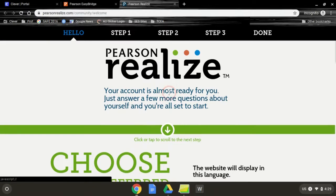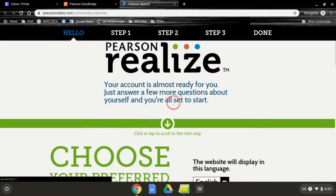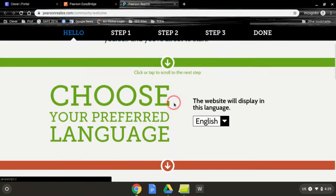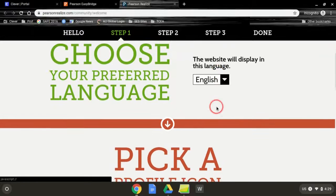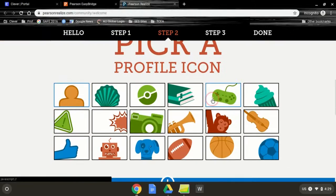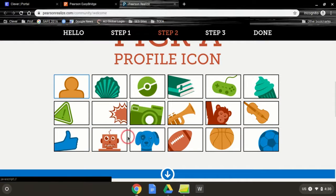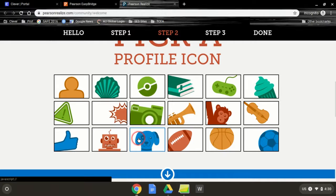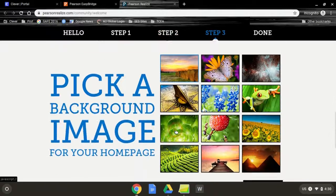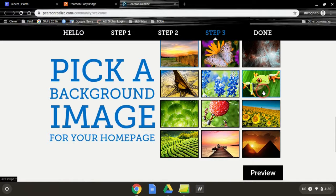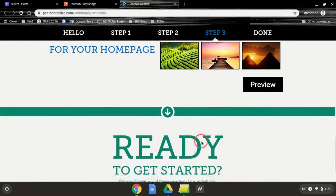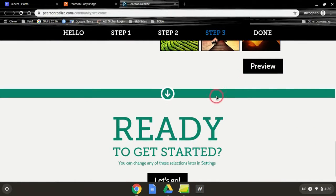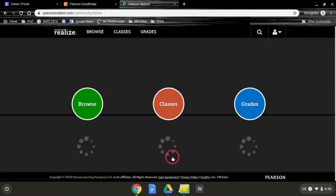If I've never logged in before, I'm going to get to choose my preferred language, pick a profile icon, and pick a background. I can preview all of those, and then let's go.